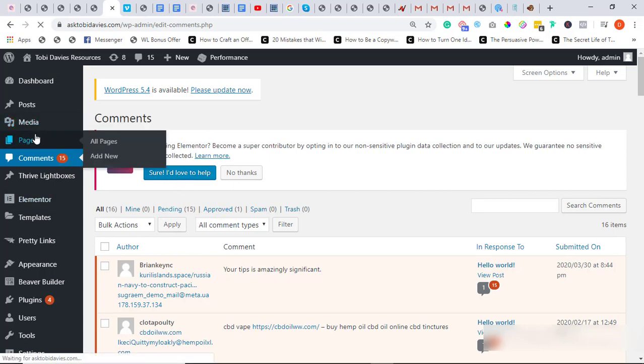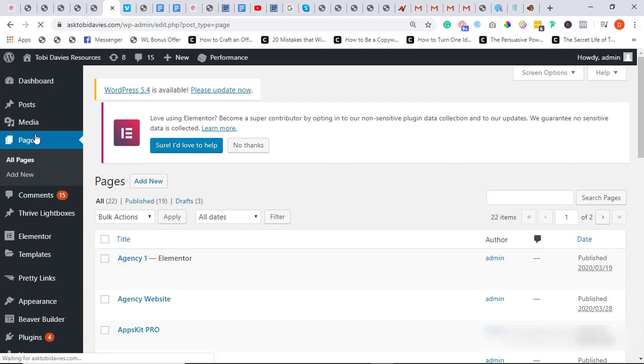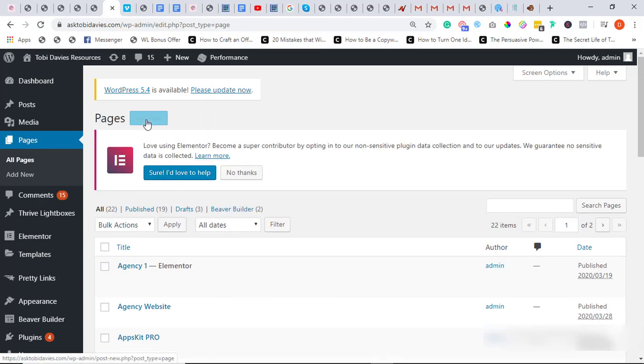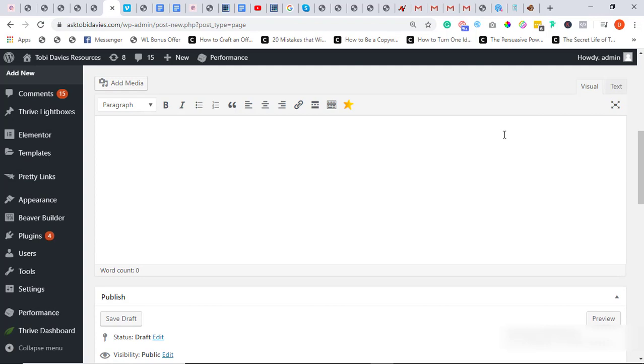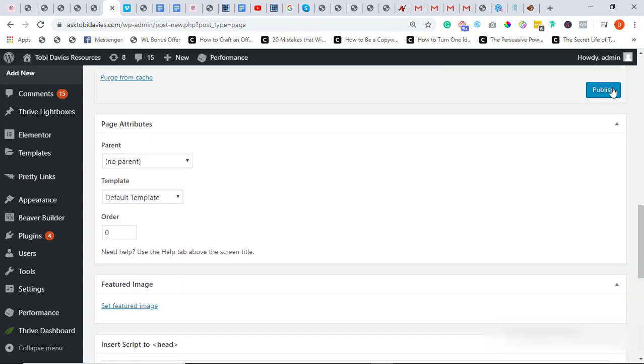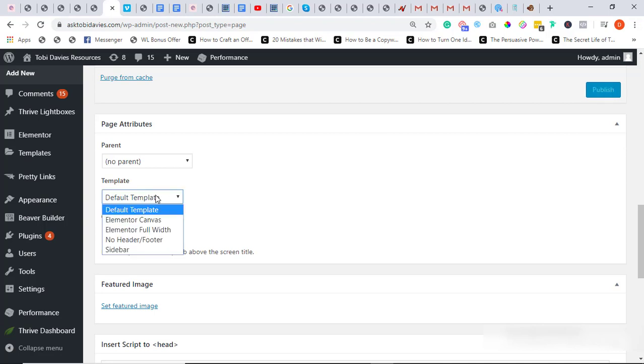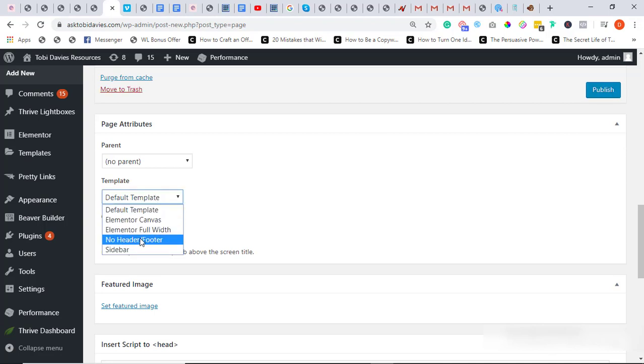Pages, pages, pages, and click on Add a New Page. So I'll just call it My Beaver Test. My Beaver Test. And you come over here, Page Attributes.